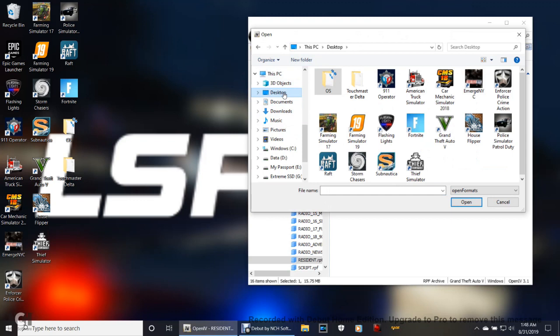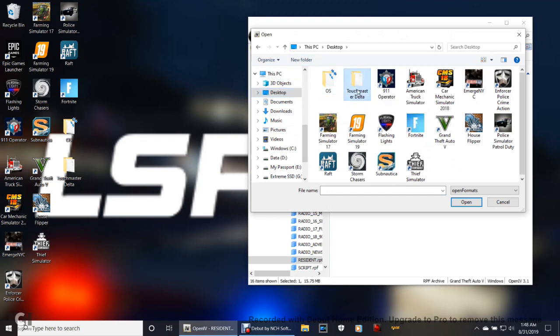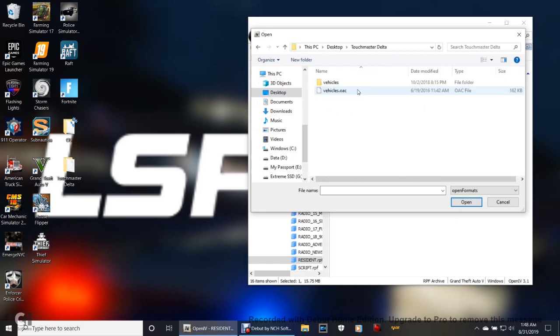Now click Desktop where you left it. See, there's your original siren and then your Touchmaster Delta. Double click that Touchmaster Delta. Now listen, before you click anything else, see the pathway here? This PC, Desktop, Touchmaster Delta.